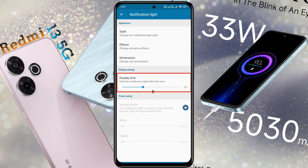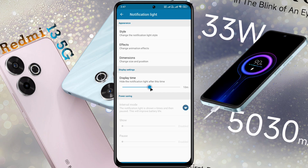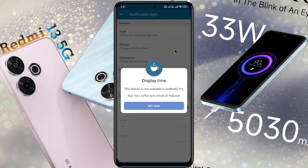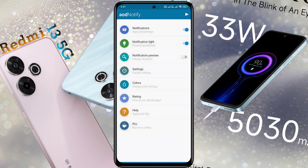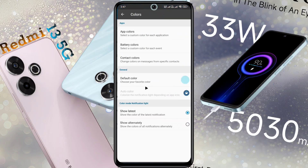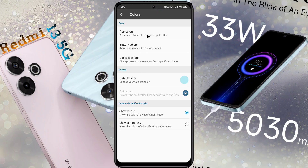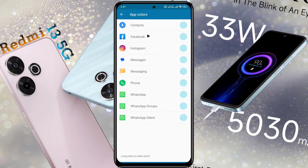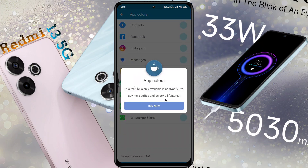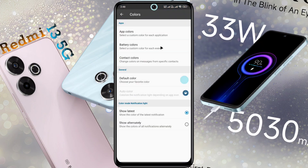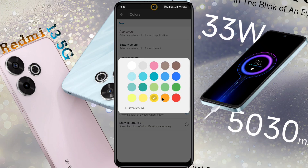Display Time: after receiving a notification, how long will the notification light stay on? Two minutes are set here and you can set a maximum of 5 minutes. If you want to keep it longer, you need to buy a subscription. Next, open the Colors tab. You can change the notification light color from here. If you have a subscription, you can set a different color for each app. Currently I don't have a subscription, so click on Default Color and choose your favorite color. I have chosen yellow and set it.